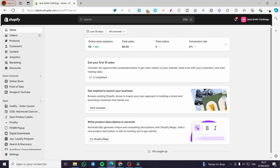Avada Trust Badges Shopify app tutorial. Hello guys, and welcome to this new tutorial. Today I'm going to show you how you can install the Avada Trust Badges app into your Shopify store and make those labels for the products on your Shopify. All you need to do is follow the tutorial from the beginning to the end, and you will be good to go.